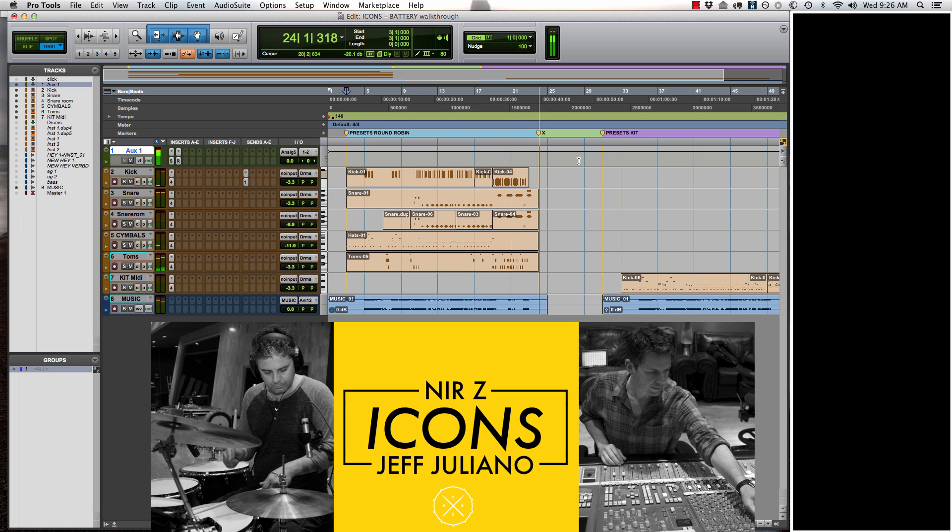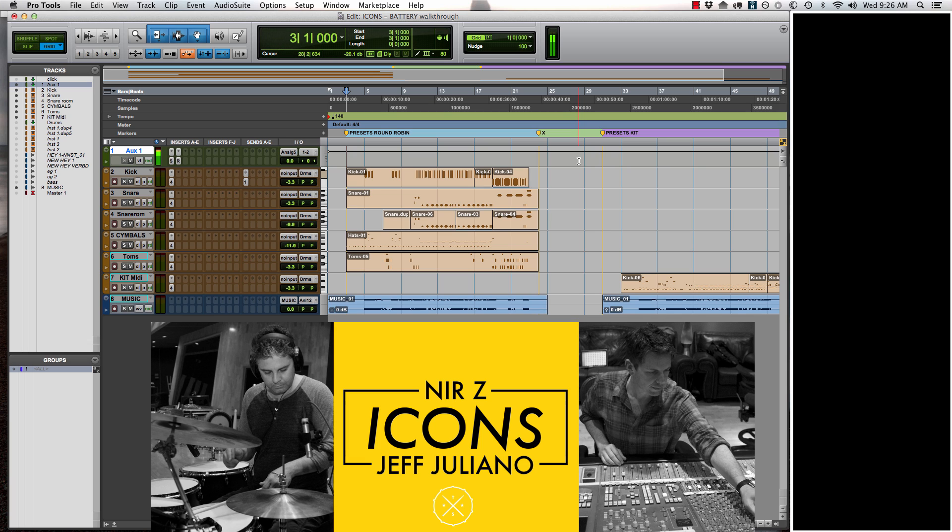Okay, cool. I just want to let you guys know there's not really any additional processing going on except a little squeeze on the mix bus to kind of pull this all together. So the drum sounds you hear are the drum sounds that you're buying. There's no faking here.